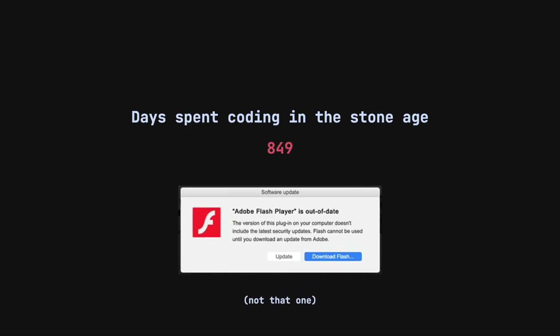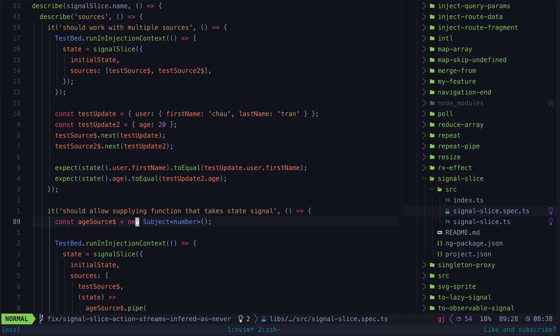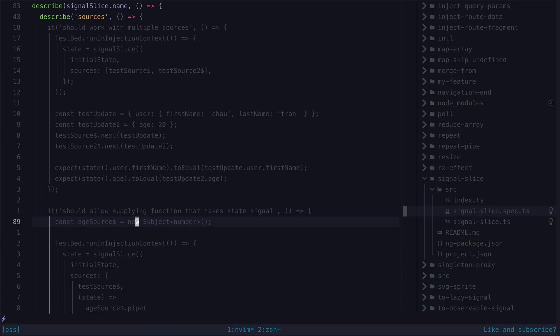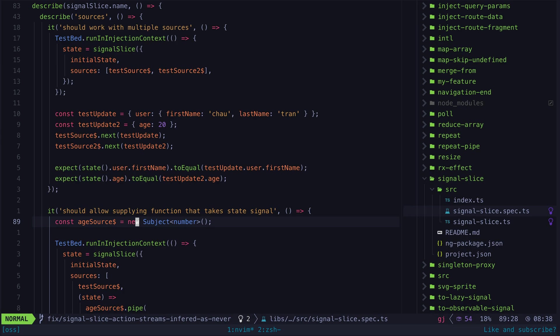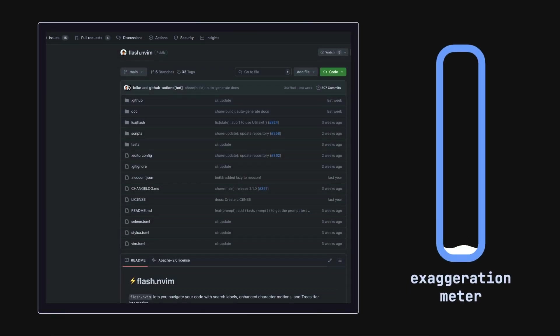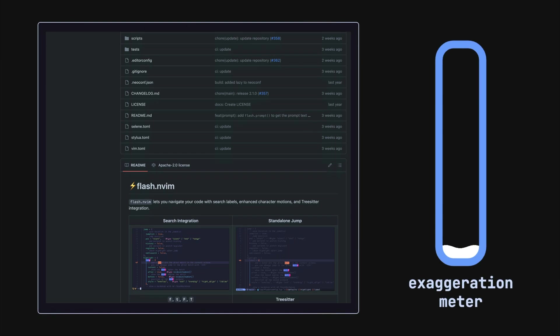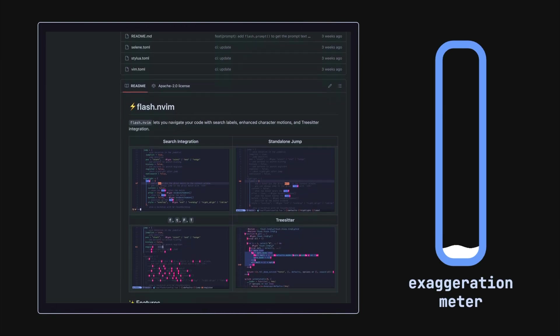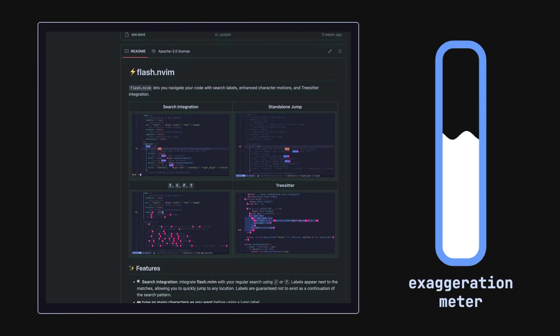The only reason I found out about it is because I use LazyVim which has it installed by default, and sometimes I would accidentally hit the S key and have my editor grayed out with this little lightning bolt appearing. I finally decided to look into what was going on and now my life has changed forever.